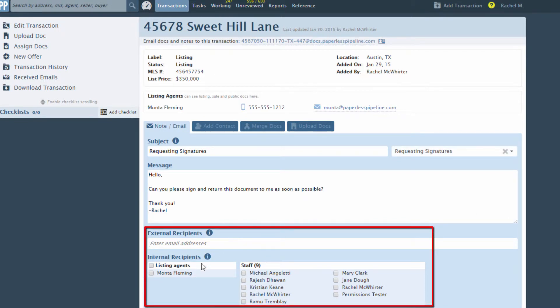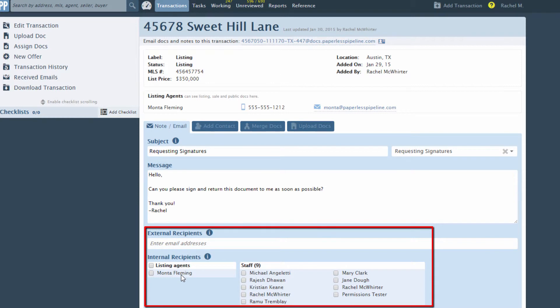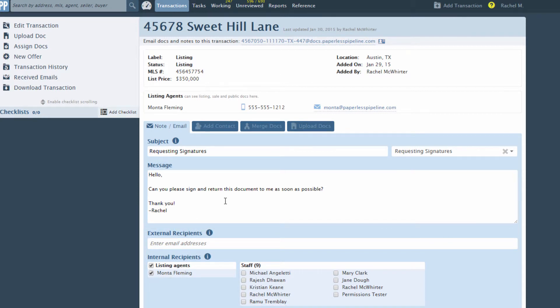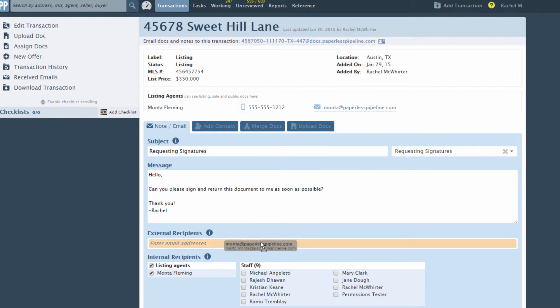Type in or select your recipients. You can even drag and drop email addresses of contacts into the external recipients box.